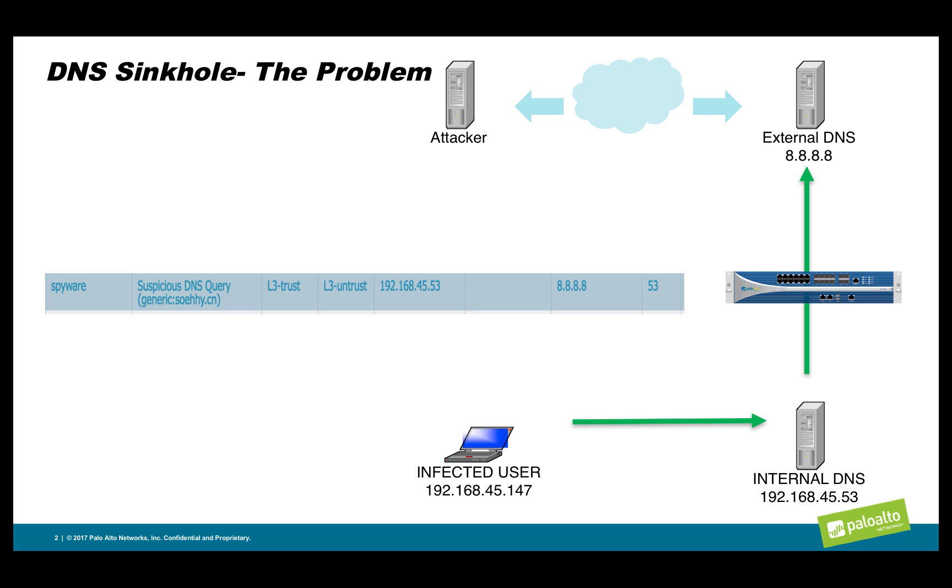What we're going to do with the DNS sinkholing is intercept that DNS request between the internal DNS server and the external DNS server and respond with an address of our own.